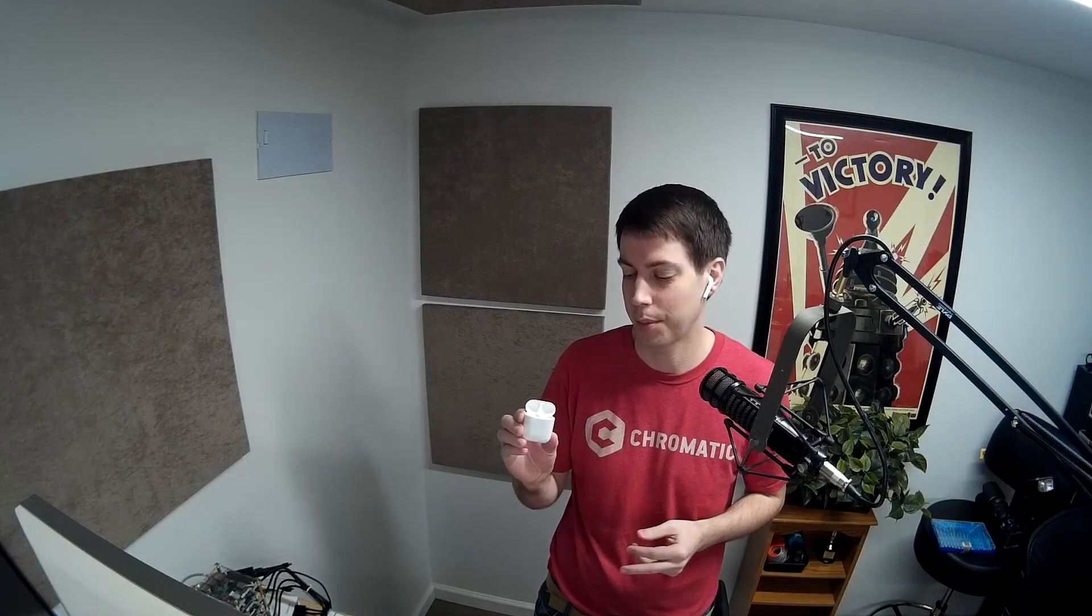A few months ago, I bought a pair of Apple AirPods, and they're pretty cool Bluetooth audio devices. They're a headset and headphones, and they work with any Bluetooth device, but they work especially well with Macs and with iPhones and iPads and things like that.